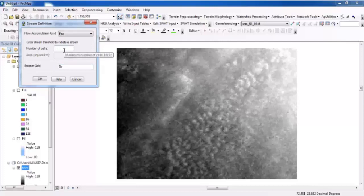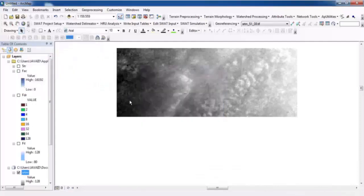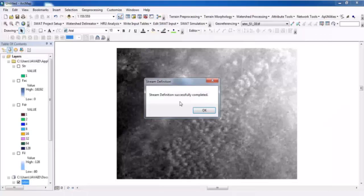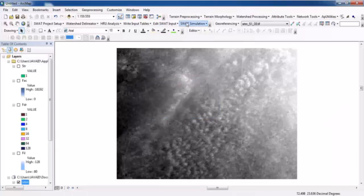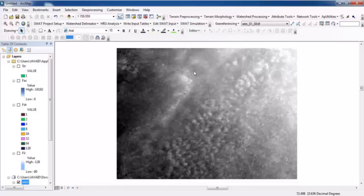Now go to Preprocessing and Stream Delineation Definitions. Change the threshold value to 200 to make delineation easier. Click OK and set the value to 200.